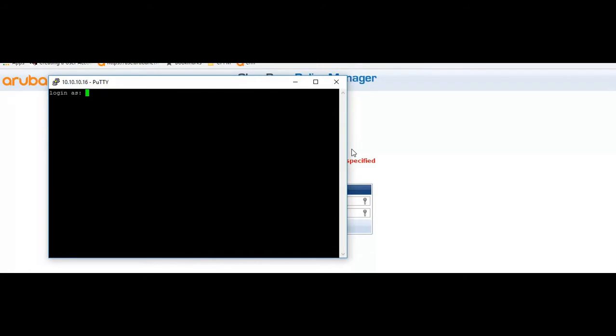Remember the SSH username is always app admin. You have to remember the app admin password in order to reset the web UI password.